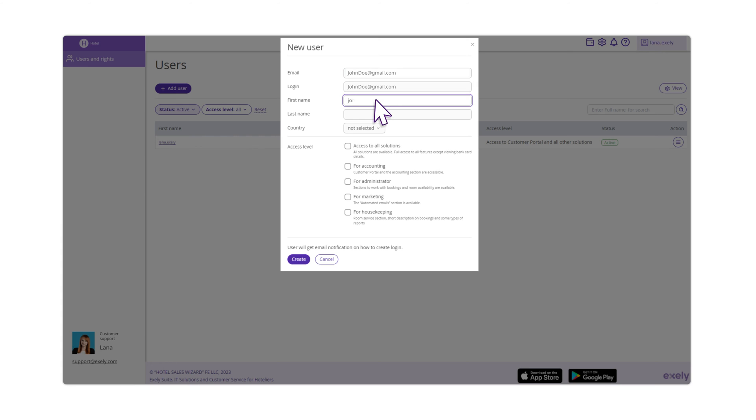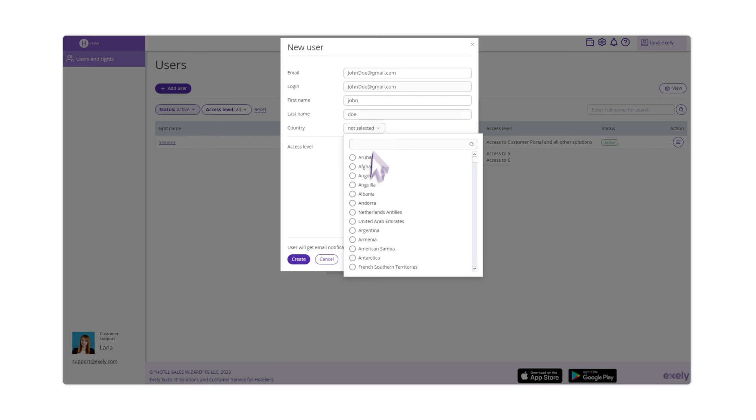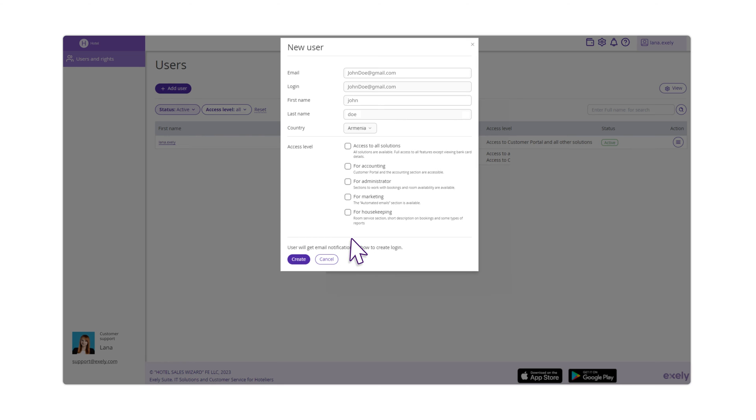Indicate the employee's first and last name, the country of residence, and select the level of access.